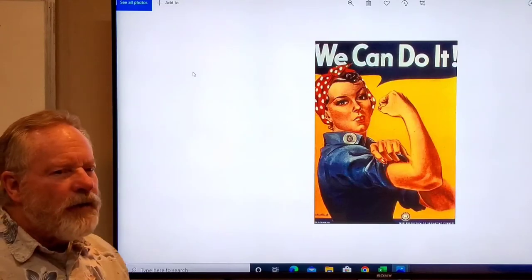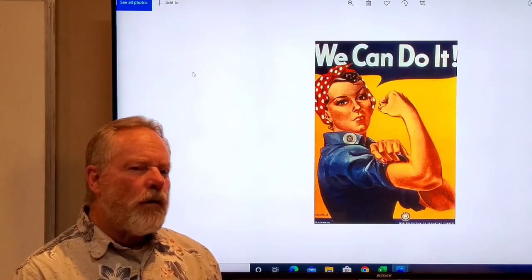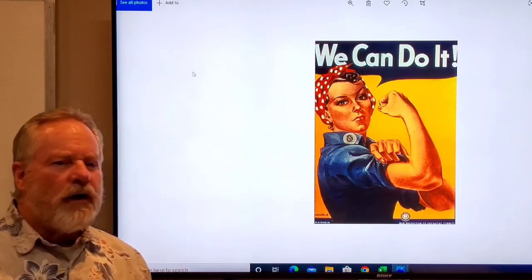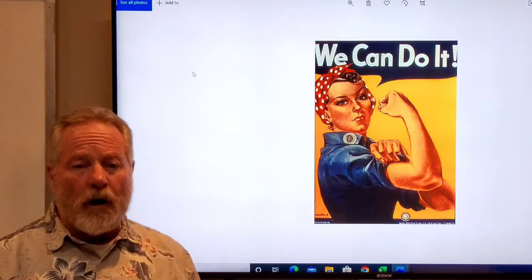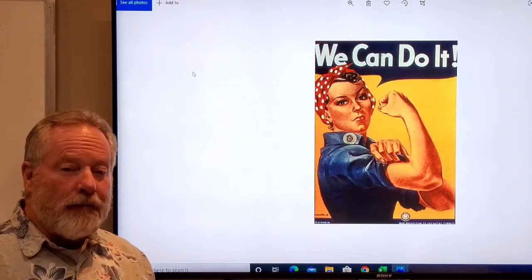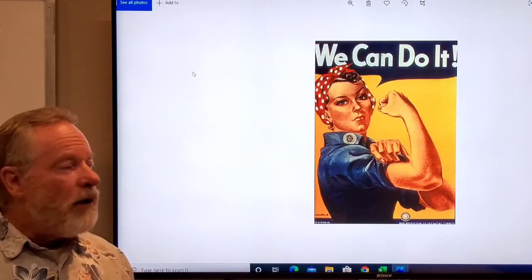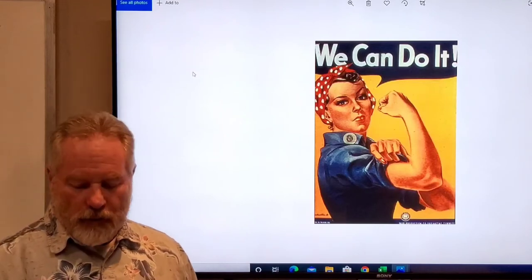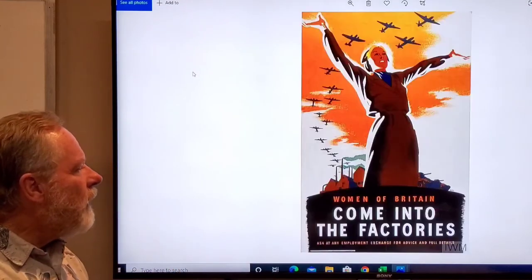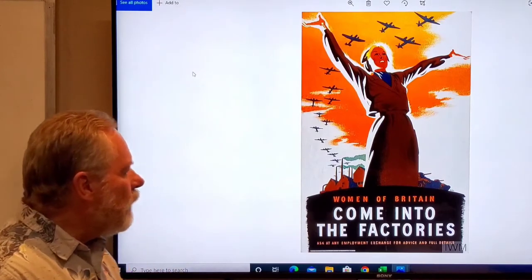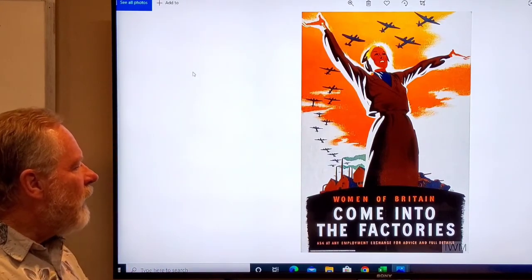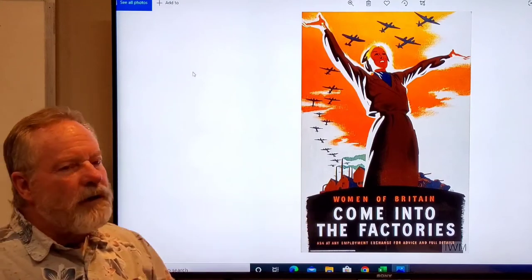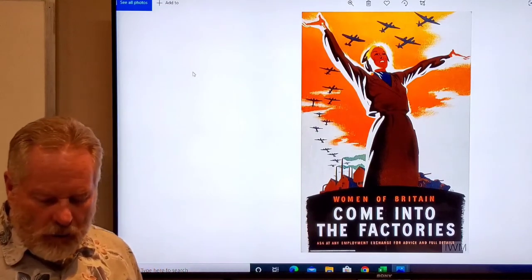This is interesting because this was done during World War II to encourage women to come into the workplace because the men were at war. But it has created a life of its own because it became a symbol for the women's movement: yes we can. Same thing for Great Britain—Women of Britain come into the factories. They were trying to get women to come in and help the war effort since the men were all at war.